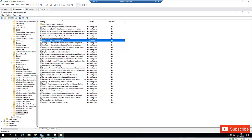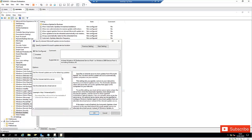The second setting we need to configure is 'Specify Intranet Microsoft Update Service Location.' You need to configure this location because without it, your computers, workstations, or servers will not be able to detect where to download updates from.